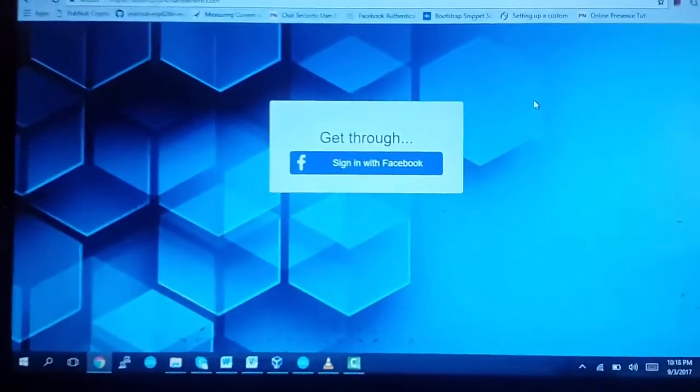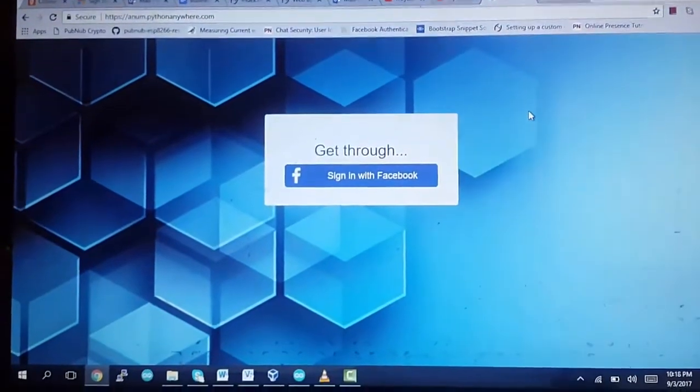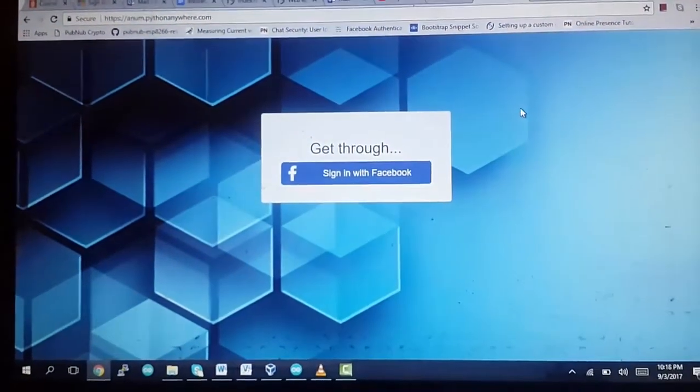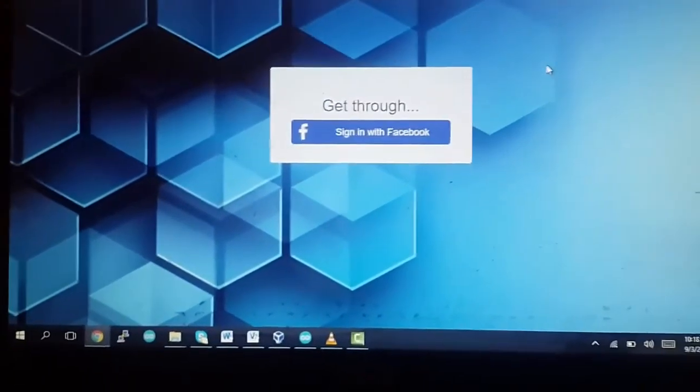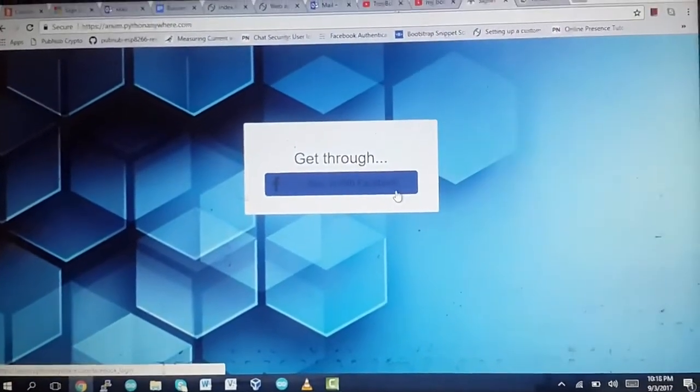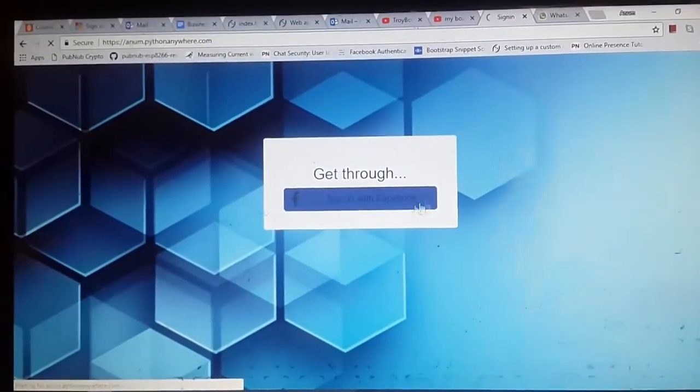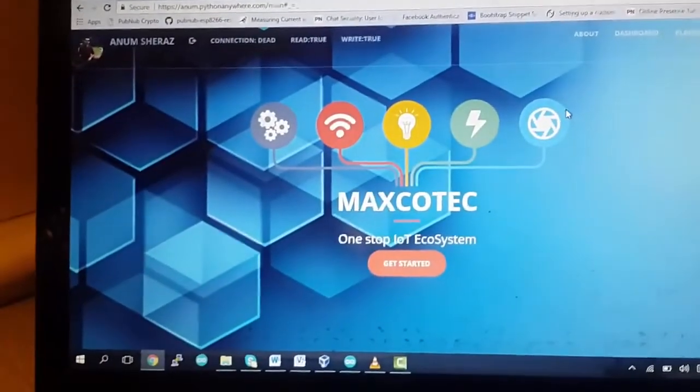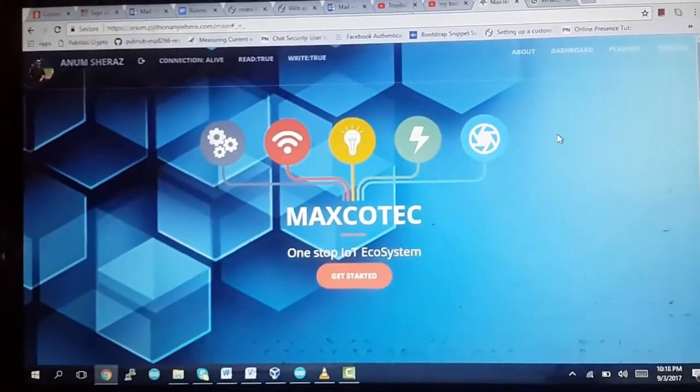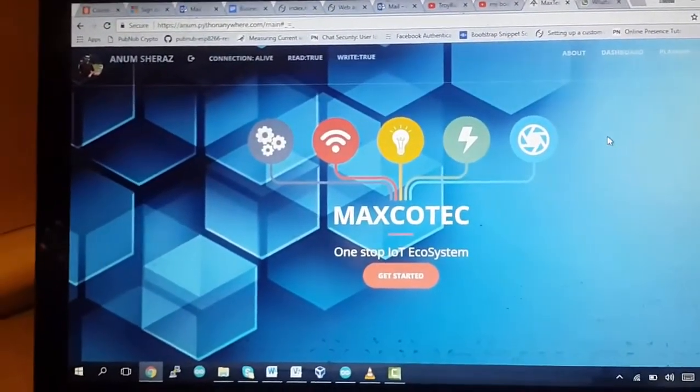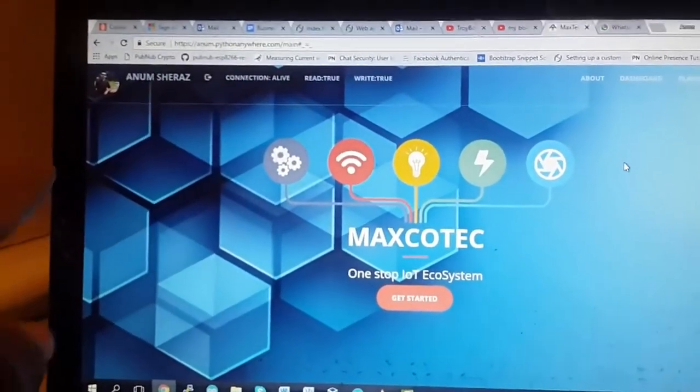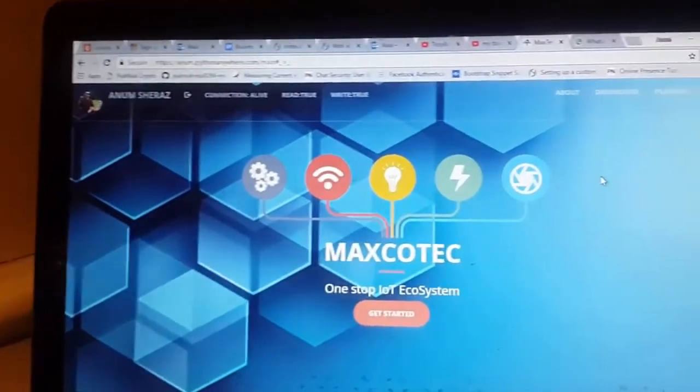So now we're gonna go to our web application. This is my web application and it allows the users to log in from Facebook. So we're gonna log in through my Facebook and that's the front page of my web application. As you can see it's my picture on the left and my name.